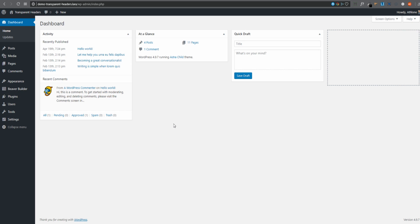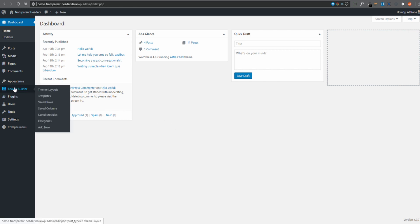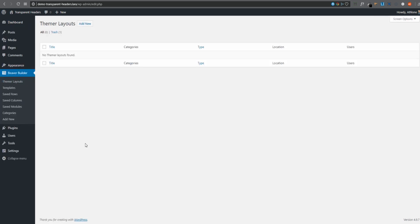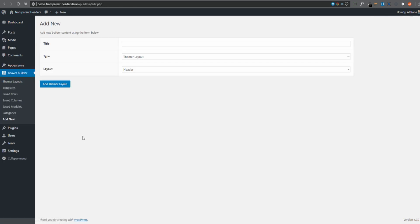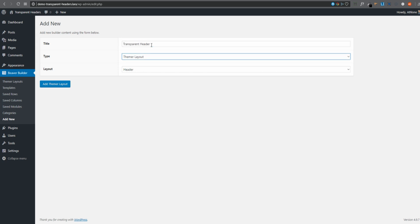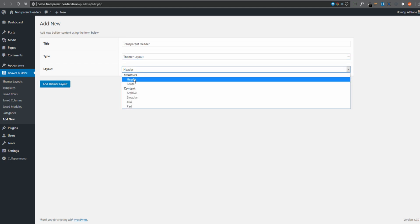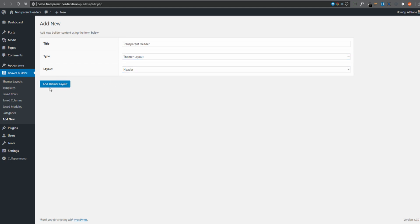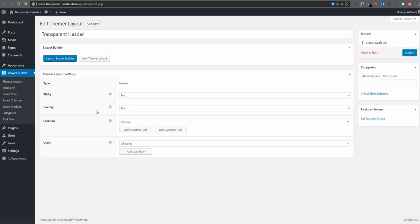So to get started, let's go to Beaver Builder and click Theme Layouts. I'm going to click Add New. I'll give this a name, Transparent Header. It's a theme layout. That's my selection and it's, of course, a header. There are other choices, as you can see, and I'll click Add Theme Layout.